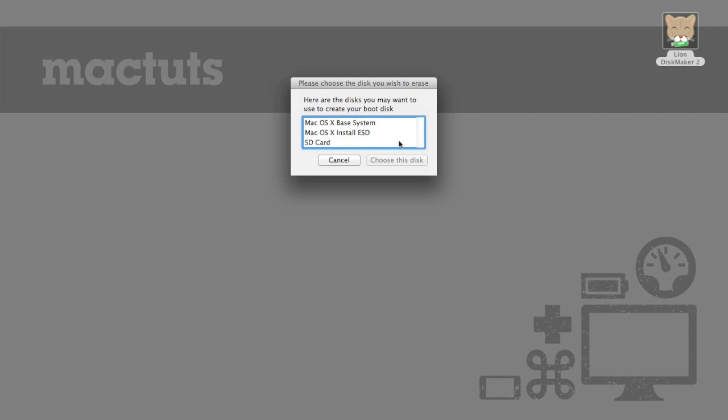Now it's going to ask which drive I'd like to use. So for me I've actually named my SD card SD card. Now I'm just going to press choose this disk.